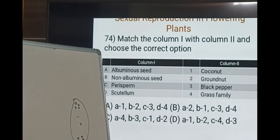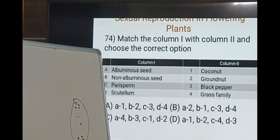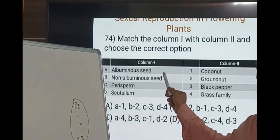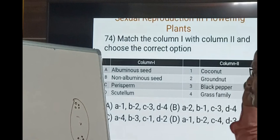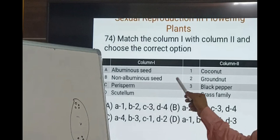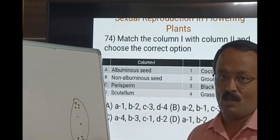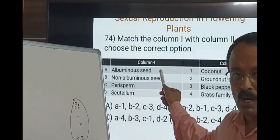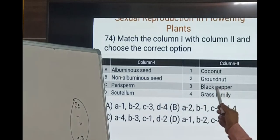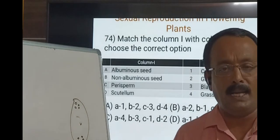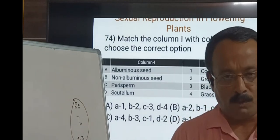Albuminous seeds are those which have retained the endosperm, meaning the embryo has not consumed the endosperm after seed formation — for example, coconut and all monocotyledons except orchids. Non-albuminous seeds include groundnut and most dicots, except castor. Among monocots, orchids are non-albuminous; among dicots, castor is albuminous. Perisperm is a remnant of the nucellus, seen in black pepper and beet. Scutellum is the single cotyledon found in the embryo of monocots, especially grass.